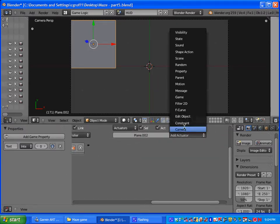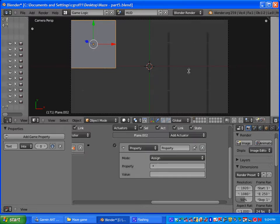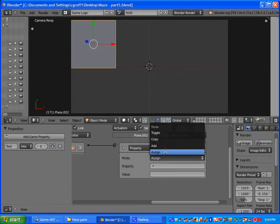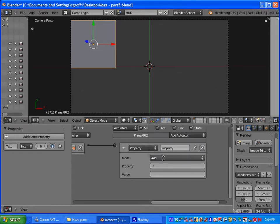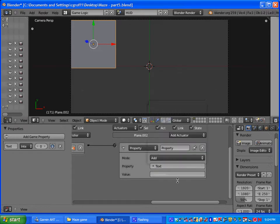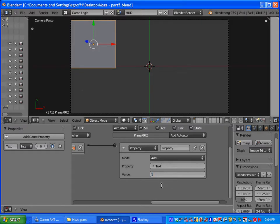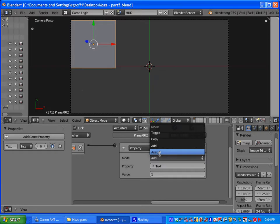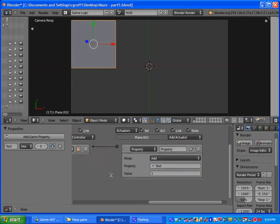And add in an actuator and our actuator is going to be a property actuator. Go ahead and connect them. The mode is going to be on add because it is going to be adding up basically all of the pickup items and each one will have a value of one. So for the mode you want to make sure that you have add selected. If you just have assign which is the default you will notice that your numbers won't go up when you do this.